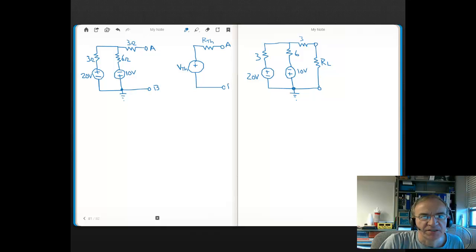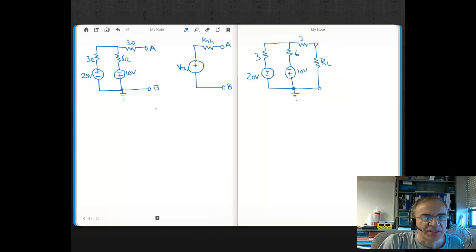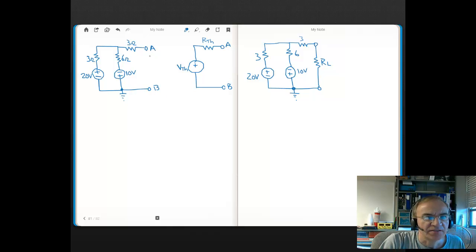Remember, the equivalent circuit — this whole theorem — is node specific. You're getting the equivalent circuit at two nodes. Now we have a choice as far as what our next step is. What I'm going to do here is I'm first going to determine the voltage across this open.